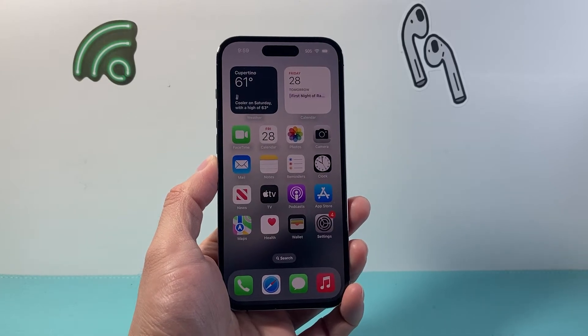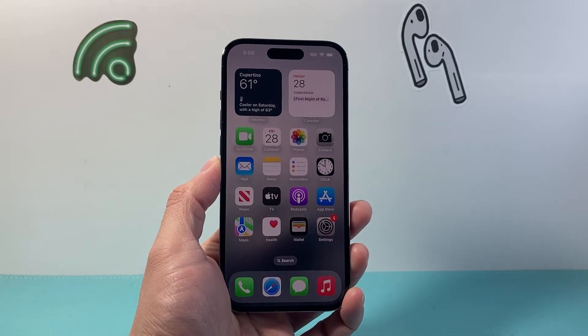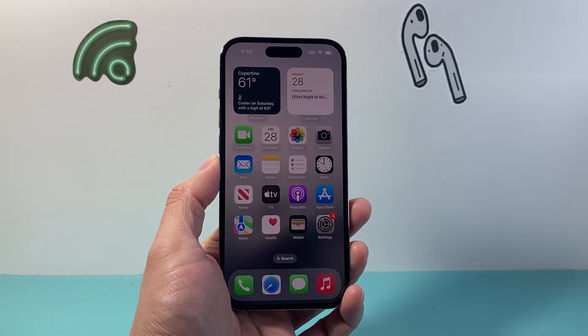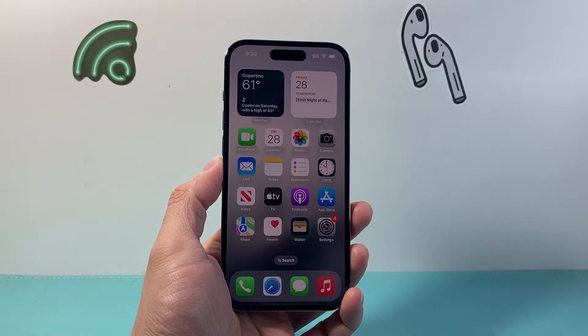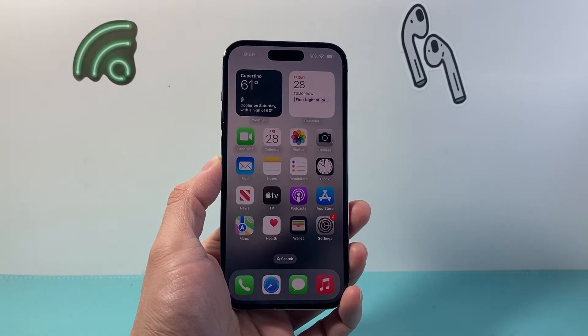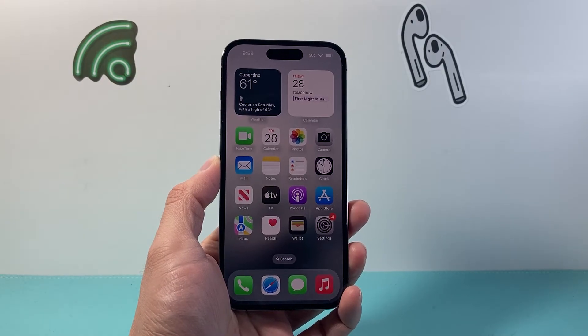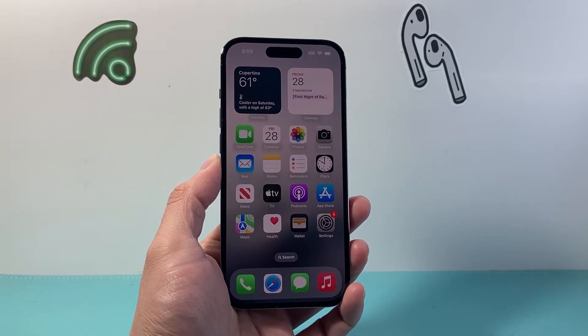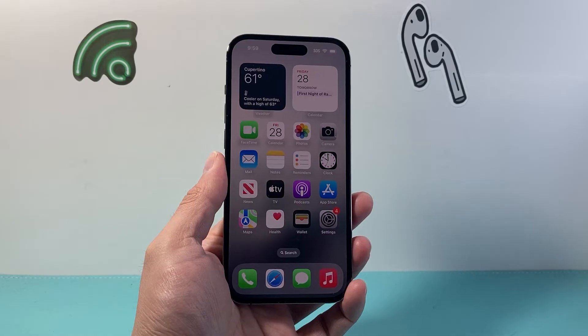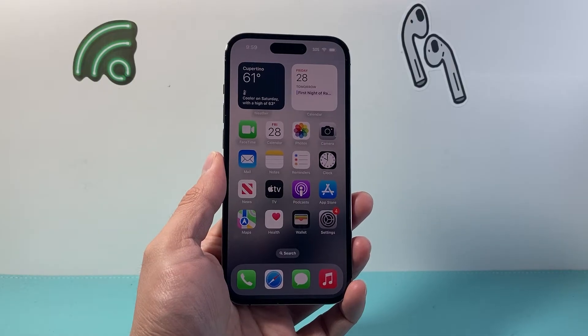Hey everyone, Tech Nomencher here with a video for you guys. In today's video I'm going to show you how to turn on Find My iPhone on your iPhone. If you haven't done so, this is the steps to do it.